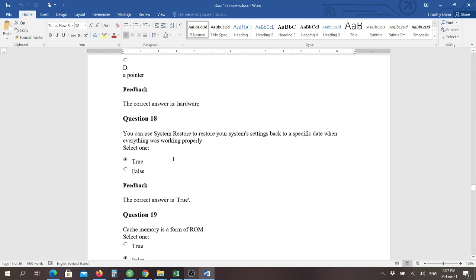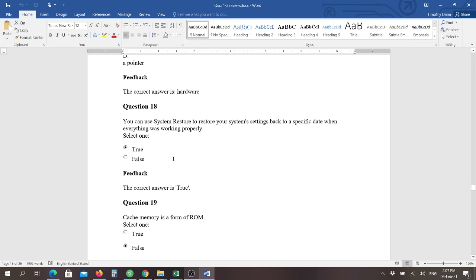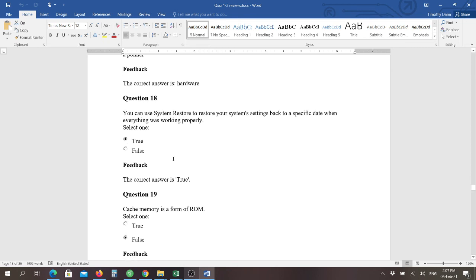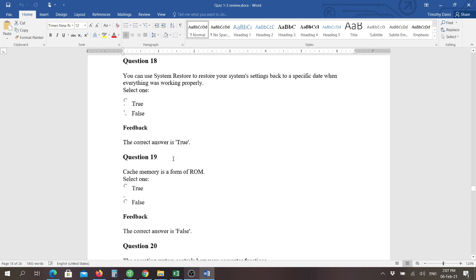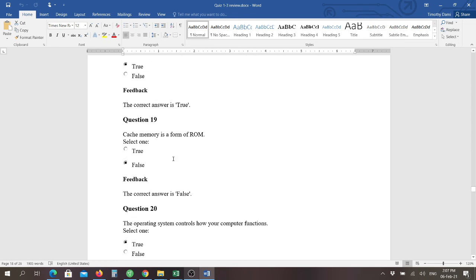Number eighteen: you can use your system restore to use your system settings to put it back to a specific date when everything was working properly and the answer is true. You should always have a set of restore date whenever you do a tune-up to your computer to make sure that you have the latest and the best operation that your system is capable of.